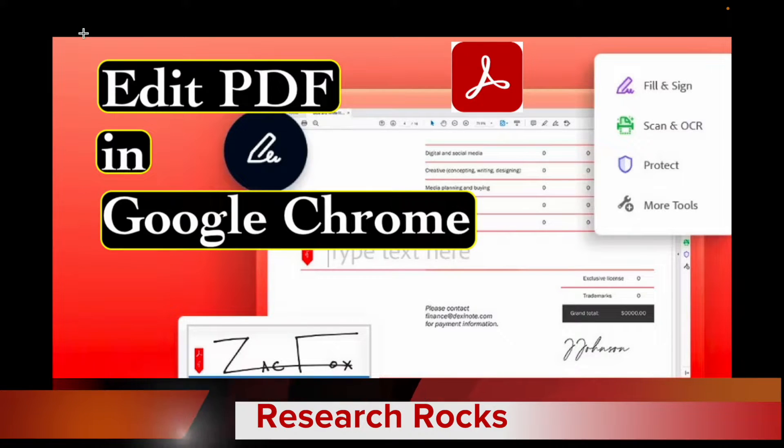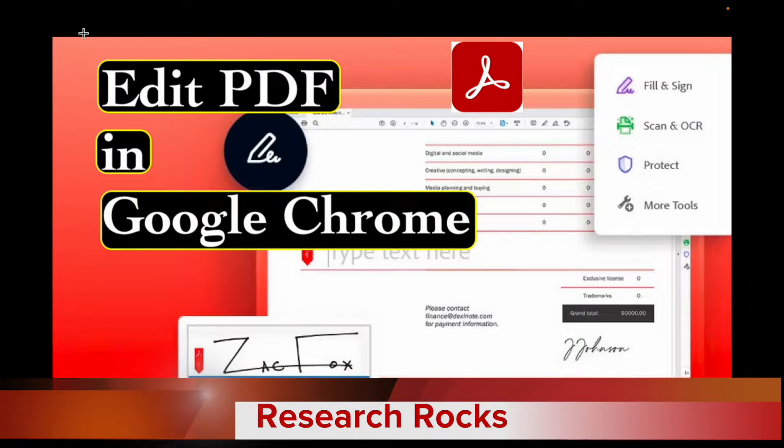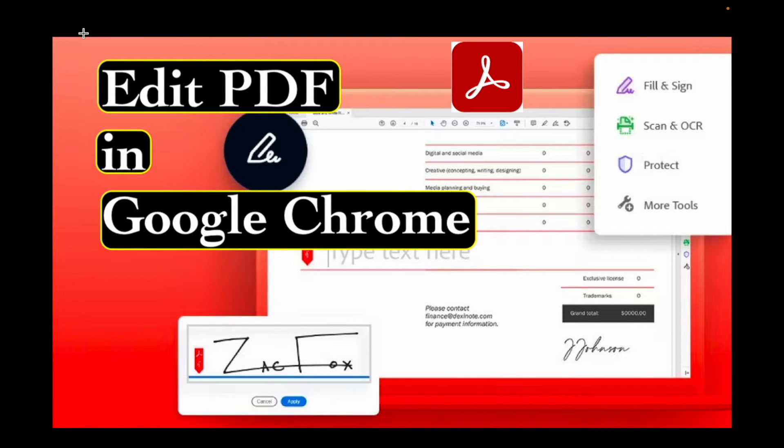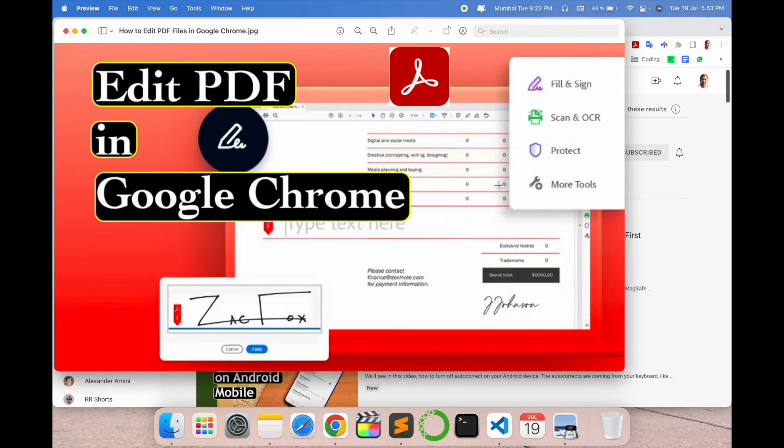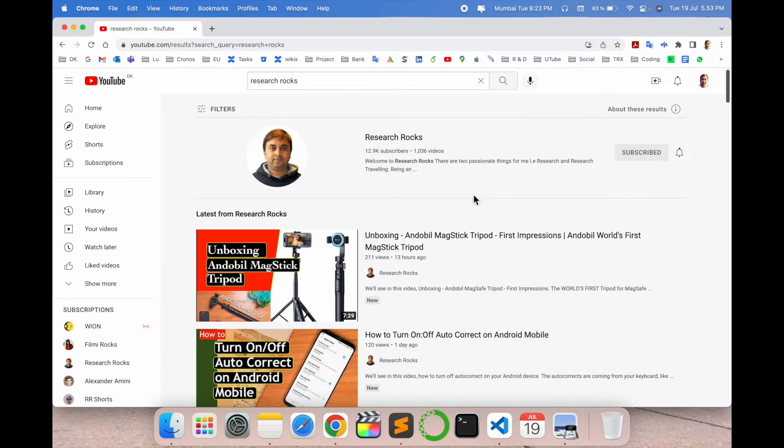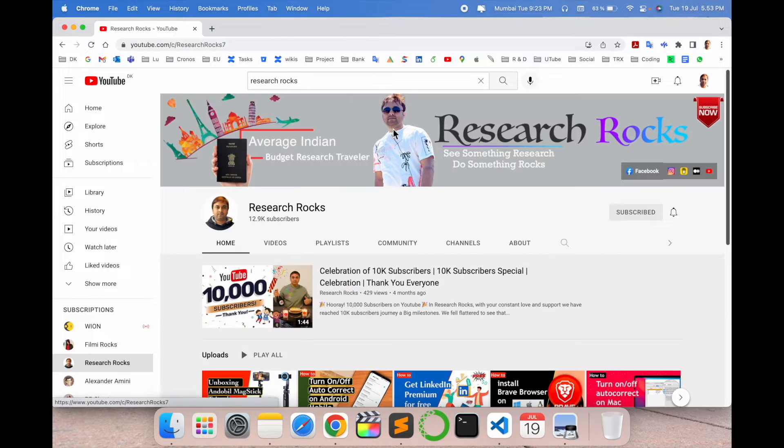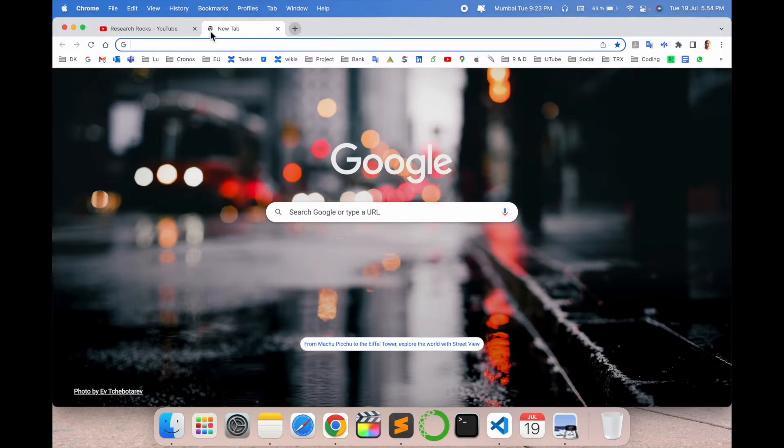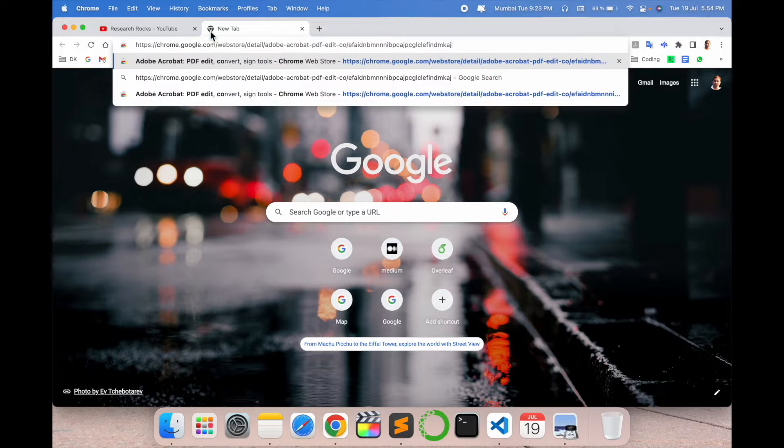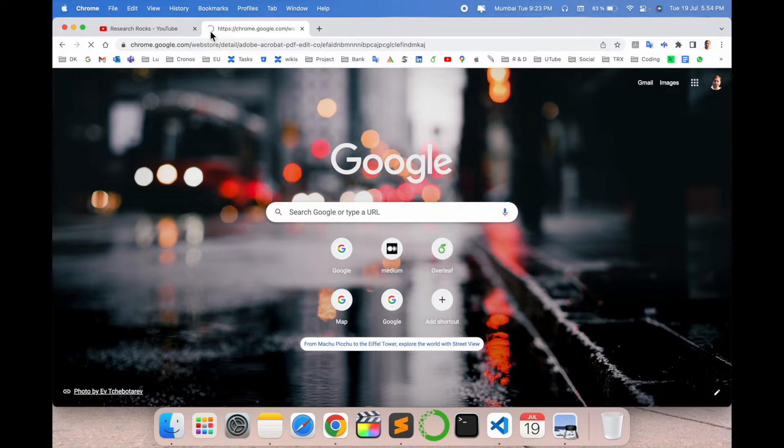Welcome to Research Rocks. In this video we will see how to edit PDF using your Google Chrome. You just install one of the extensions and how to do it we will see in detail demonstration in this video. Before starting the video, please subscribe our YouTube channel Research Rocks.